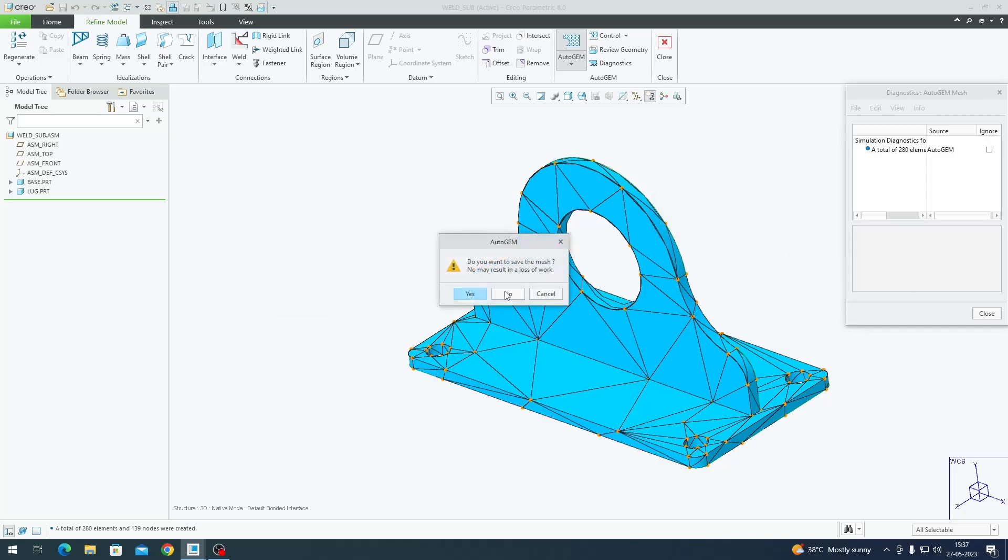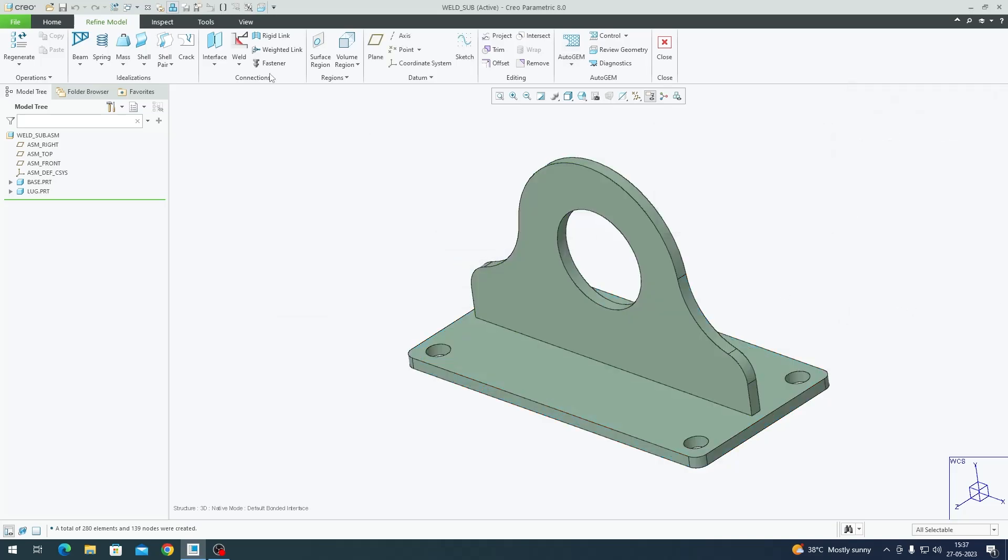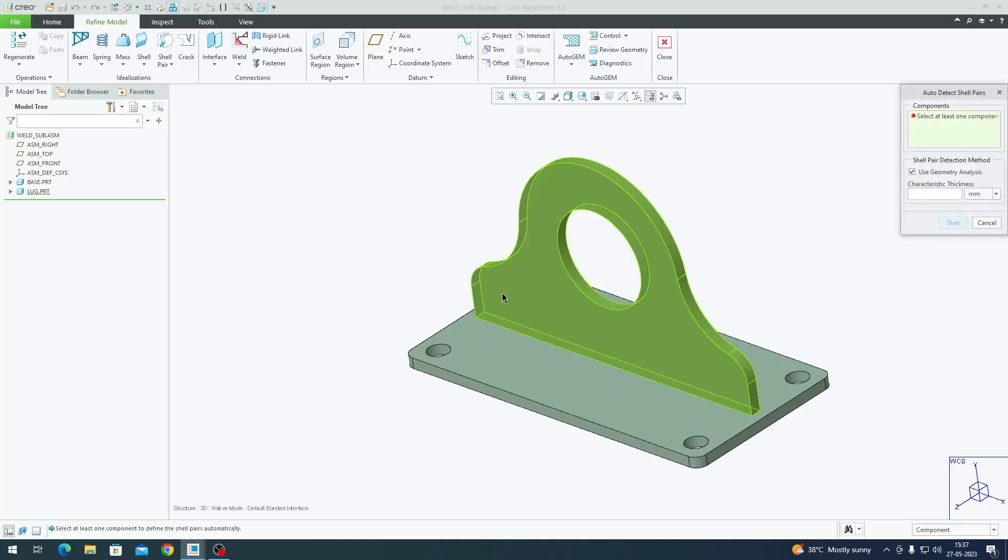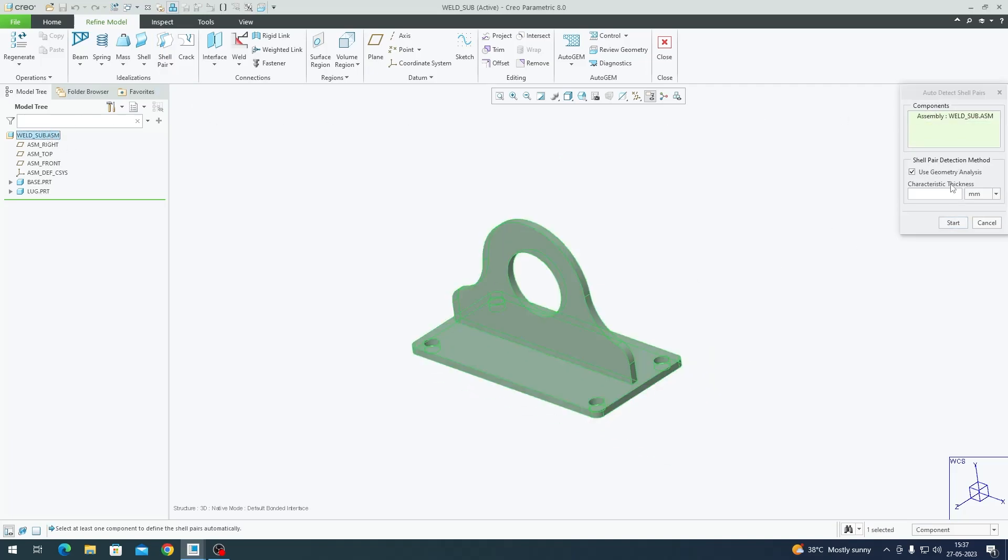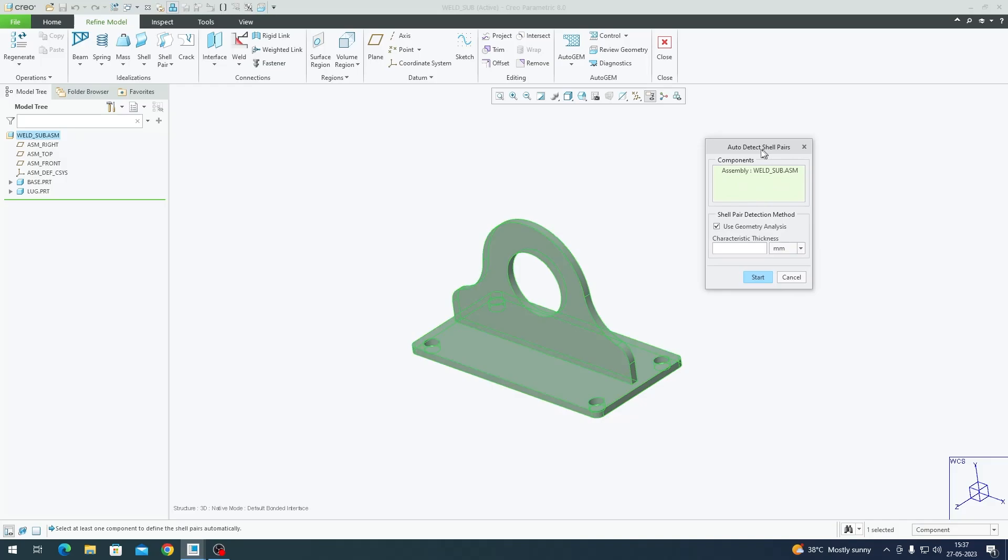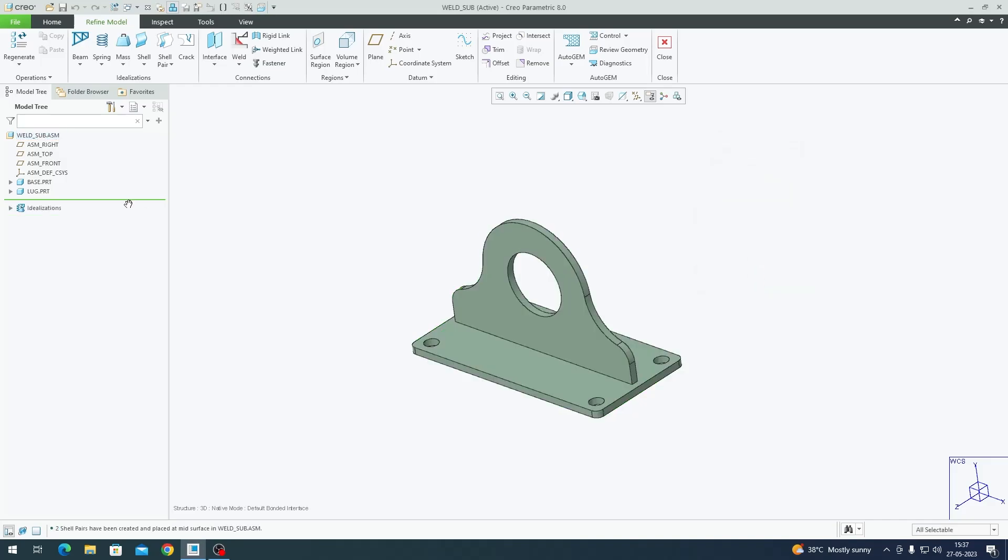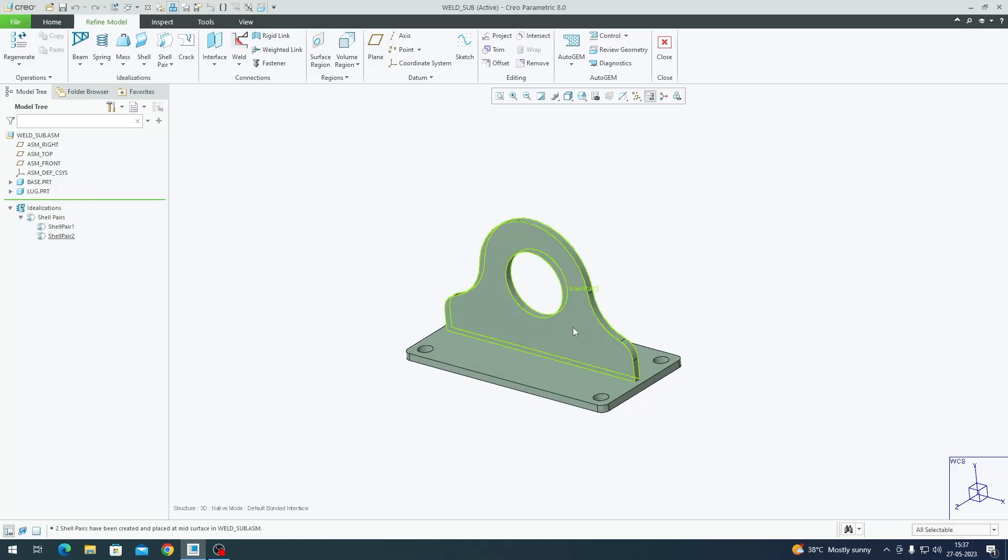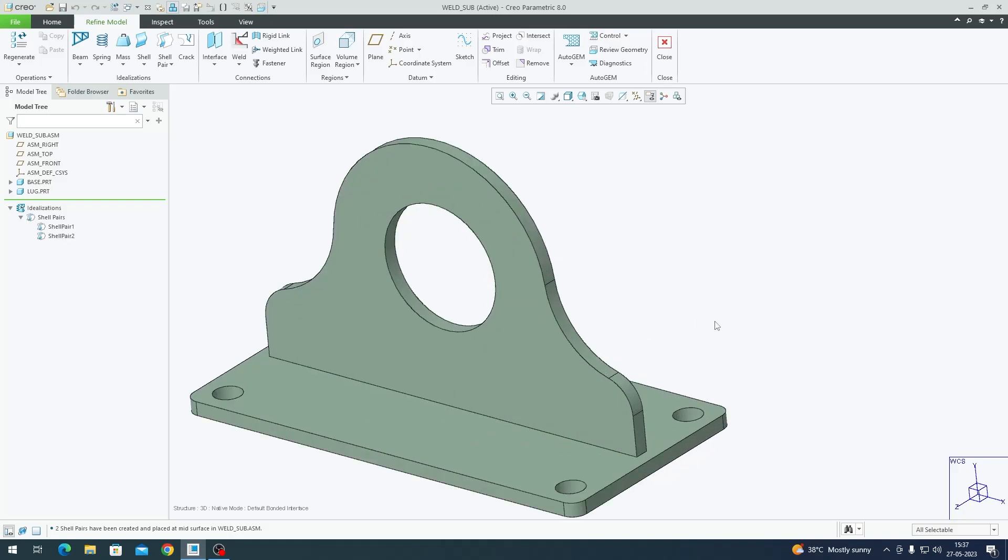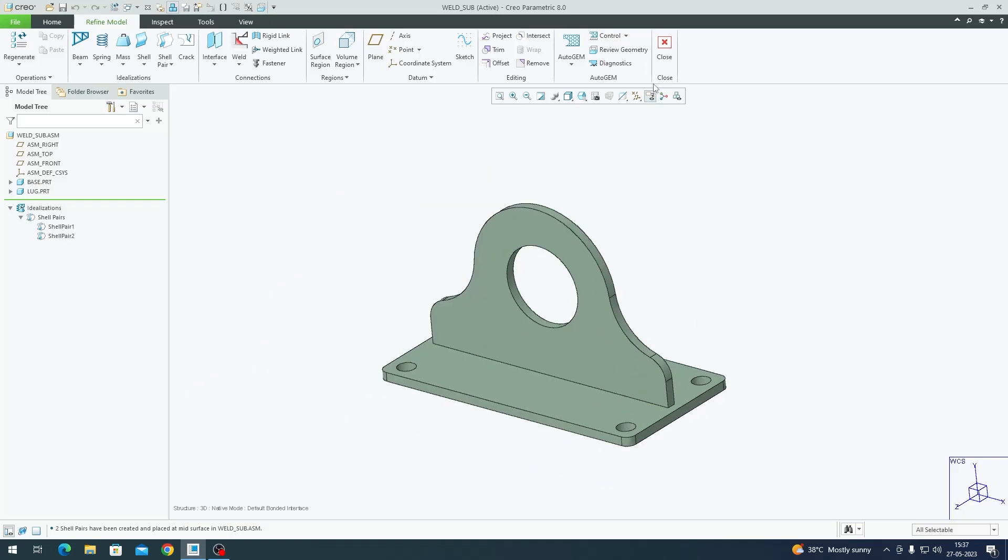I'm going to close out of this. Within this Refine Model tab we have something called Shell Pair. In the dropdown there's an option to detect shell pairs. Since these two are five millimeter thick, I'm going to select the subassembly from the model tree, click 5, and Start. As you see, it has created several shell pairs for me.